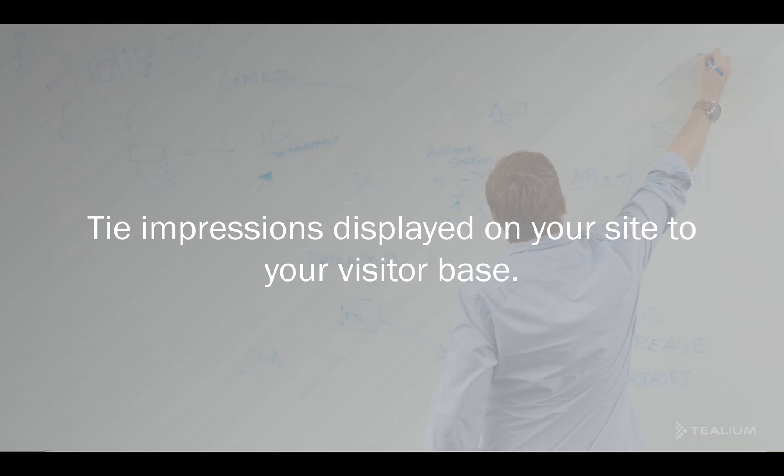So for the publisher websites out there, you may want to be able to tie impression data back to your visitors. For example, which advertisers are displaying ads on your website and what those creative IDs are. And you can take that information, apply it to your visitors, and get more insight about your visitors.